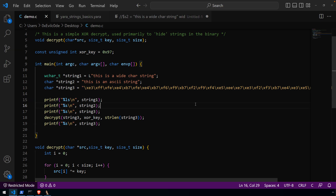Welcome everyone. In this video, we're going to take a look at some more YARA basics, and this time focus on string detections. In particular, we're going to look at the difference between ASCII and wide character strings, as well as a little bit of obfuscation that you'll likely encounter, particularly if you're reverse engineering any sort of malicious file.